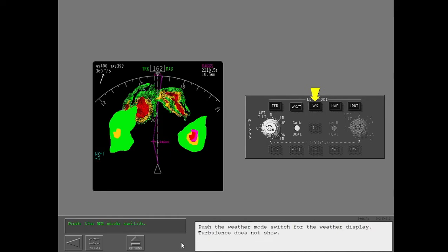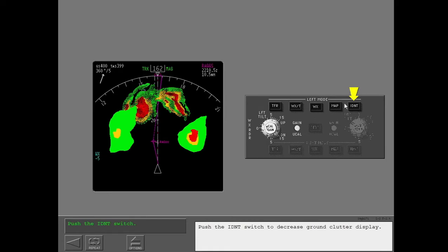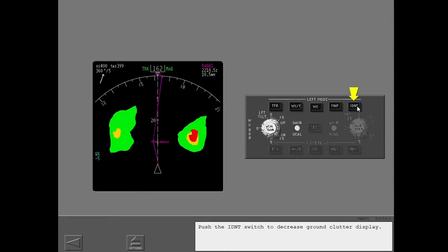Push the weather mode switch for the weather display. Turbulence does not show. Push the IDNT switch to decrease ground clutter display. This switch does not operate in the map mode.